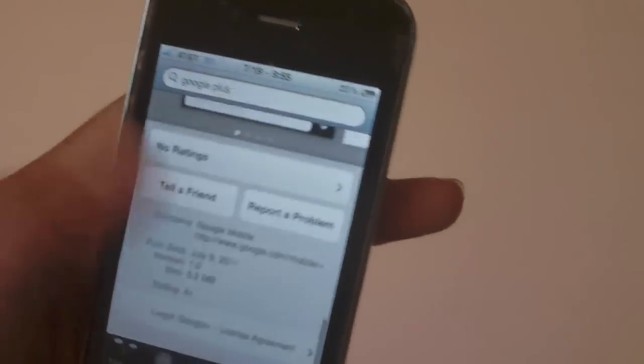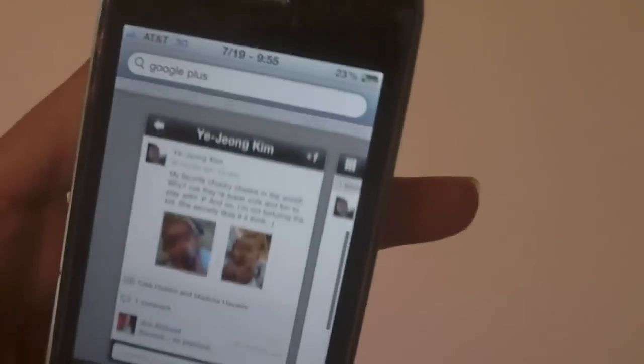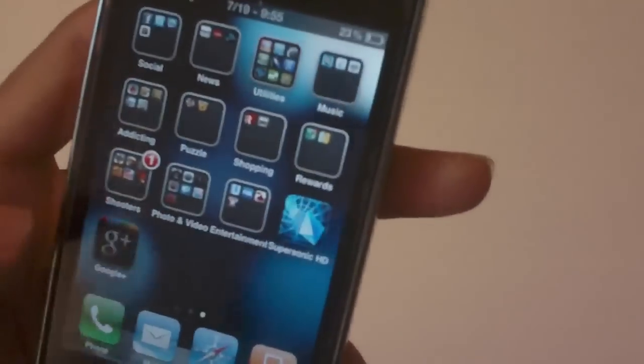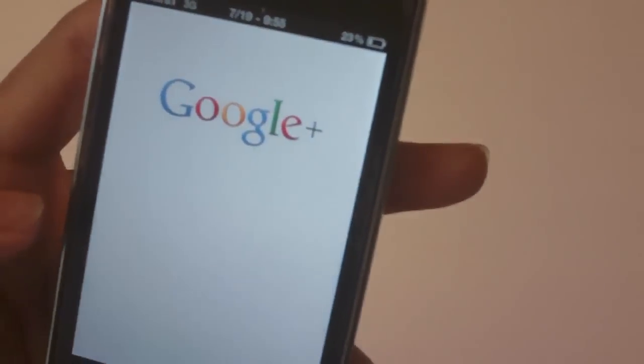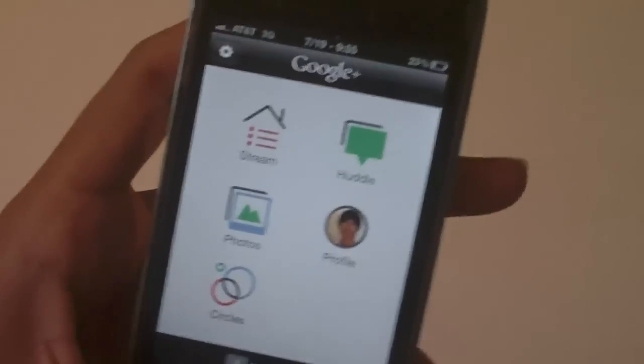It just came out about 31 minutes ago from 9:55 right now and let me go ahead and go into the app. I already have it pre-installed and I've logged in for your convenience.